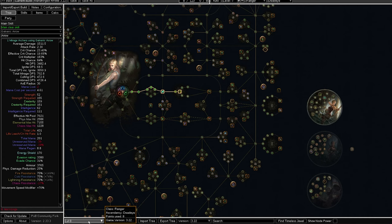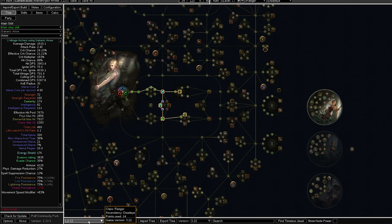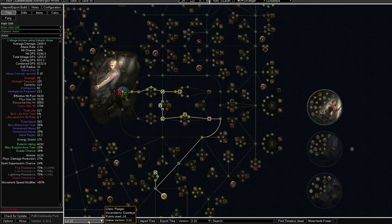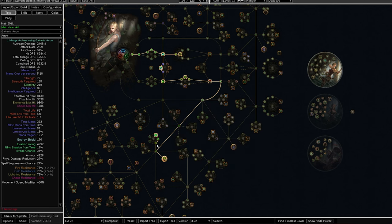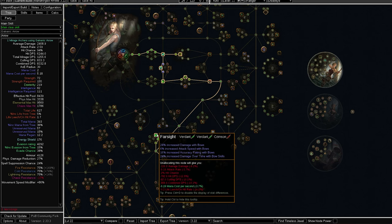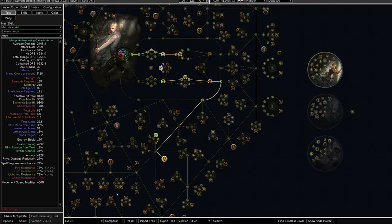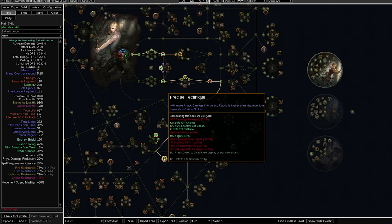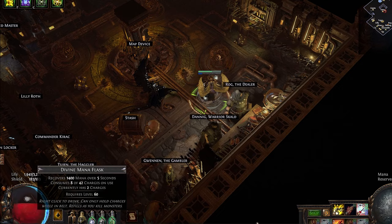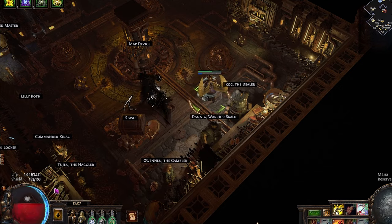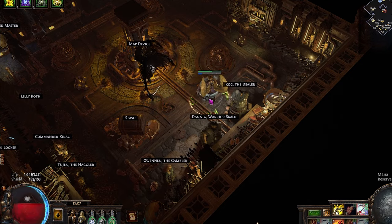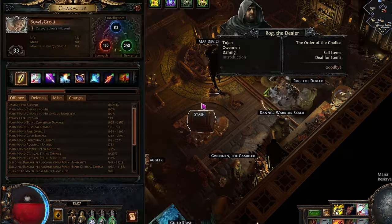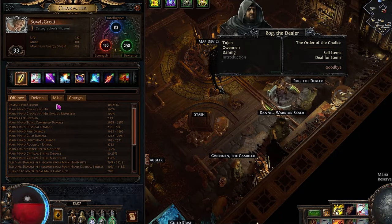So let's take a look at the leveling tree. This is what the tree looks like at level 8, and then 13. And then we are going to be rushing to Precise Technique in the early game and also take these nodes to give us accuracy. It is important that when we take Precise Technique, we cannot deal critical strikes, but we have 40% more attack damage if our accuracy rating is higher than maximum life.